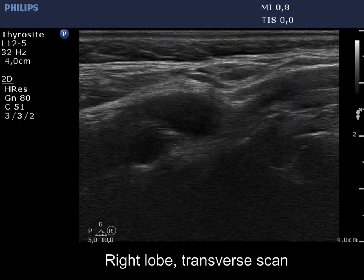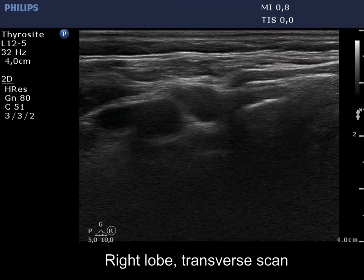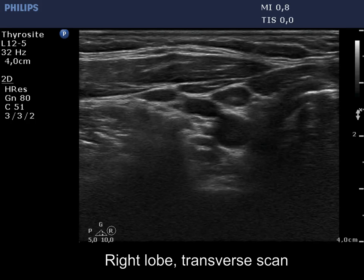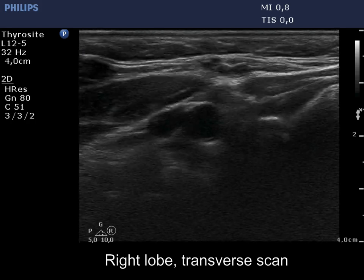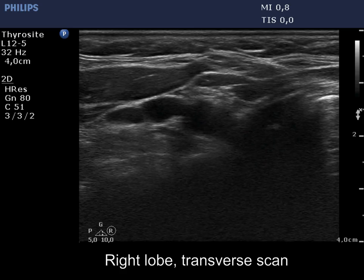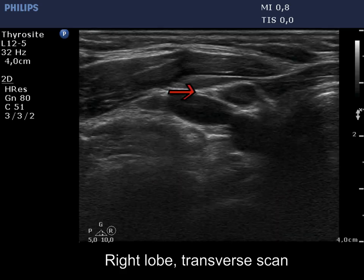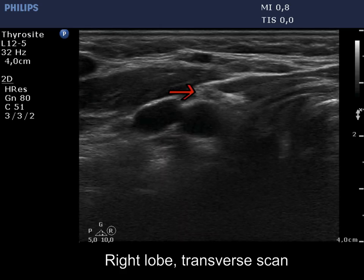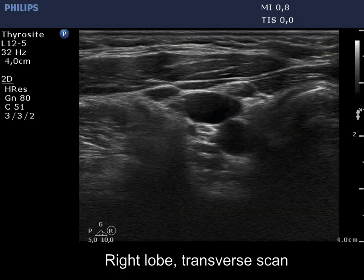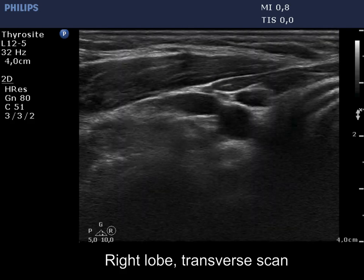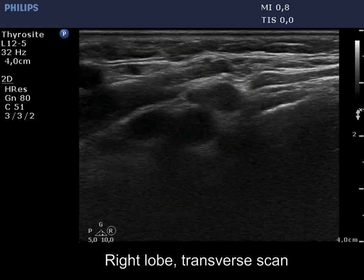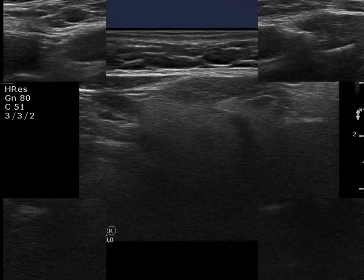The patient underwent total thyroidectomy 13 years ago because of multinodular goiter. There is a reactive type lymph node marked with a red arrow above the artery. There is no thyroid parenchyma in the right thyroid bed; muscle fiber replaces the removed thyroid.